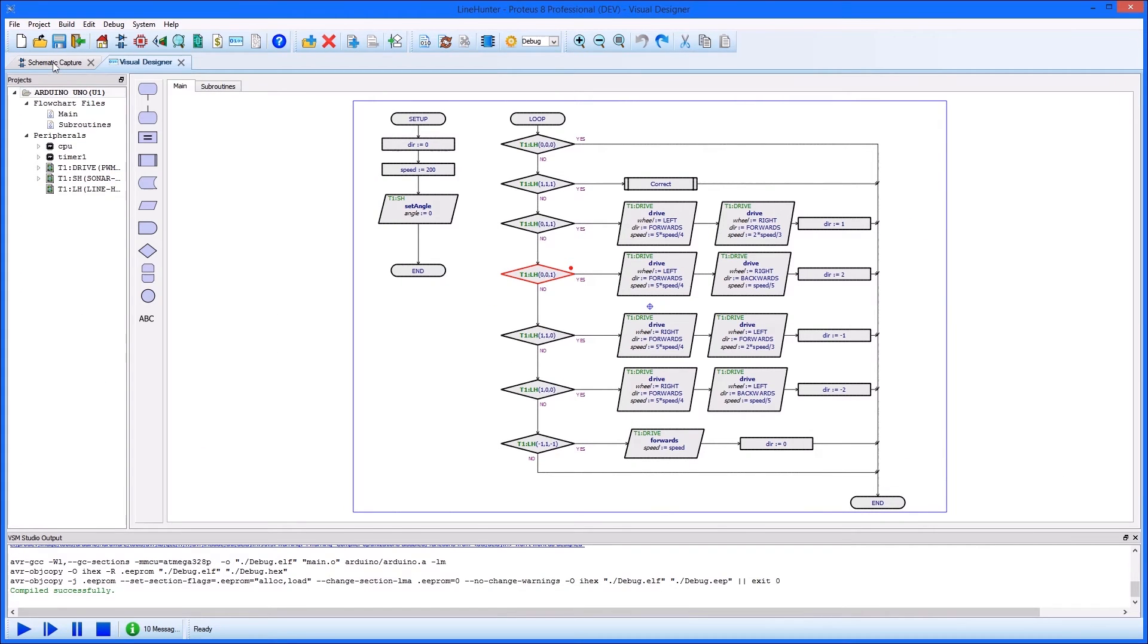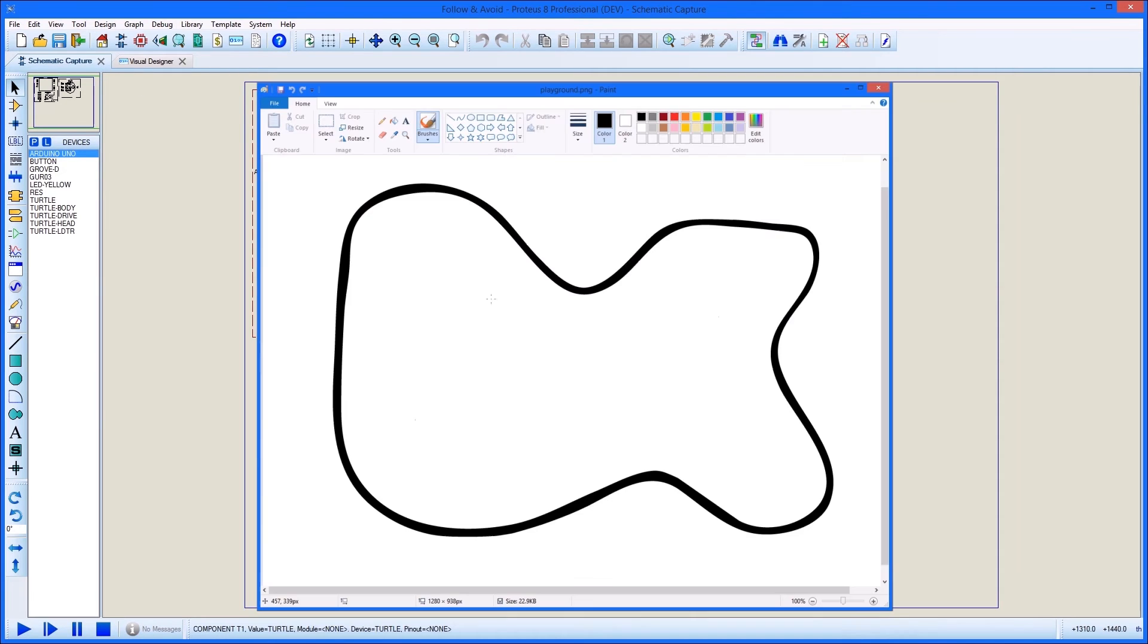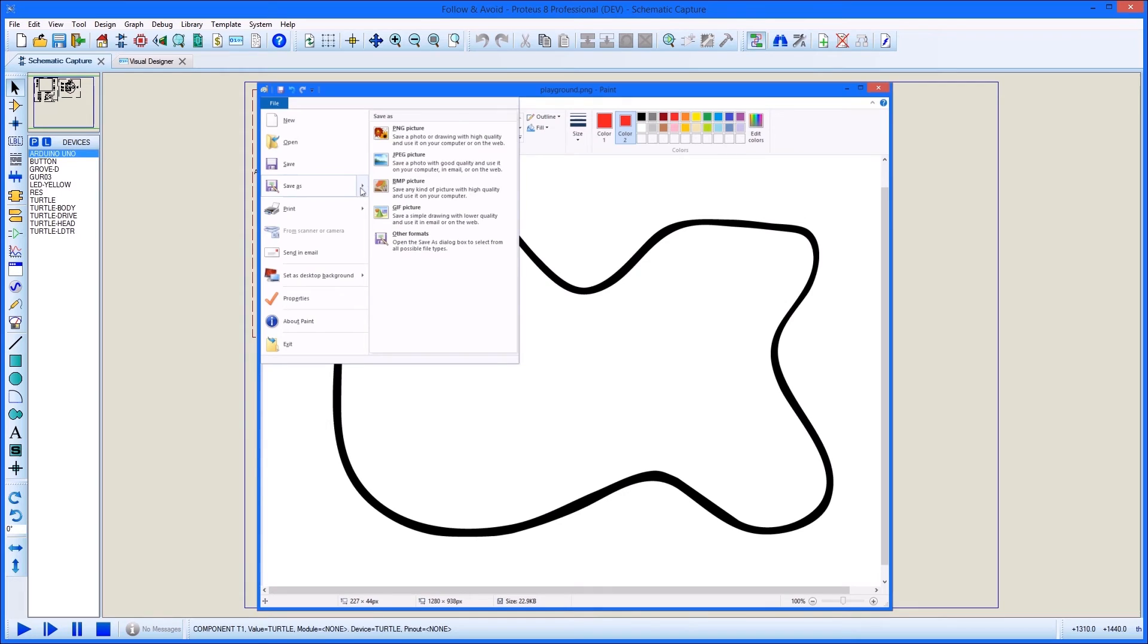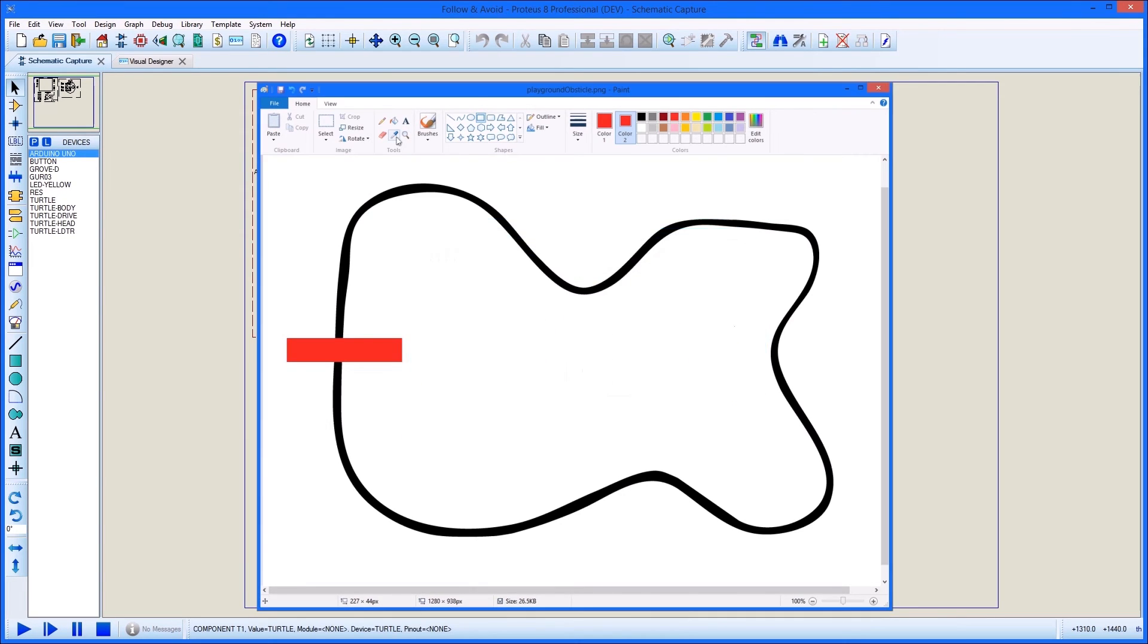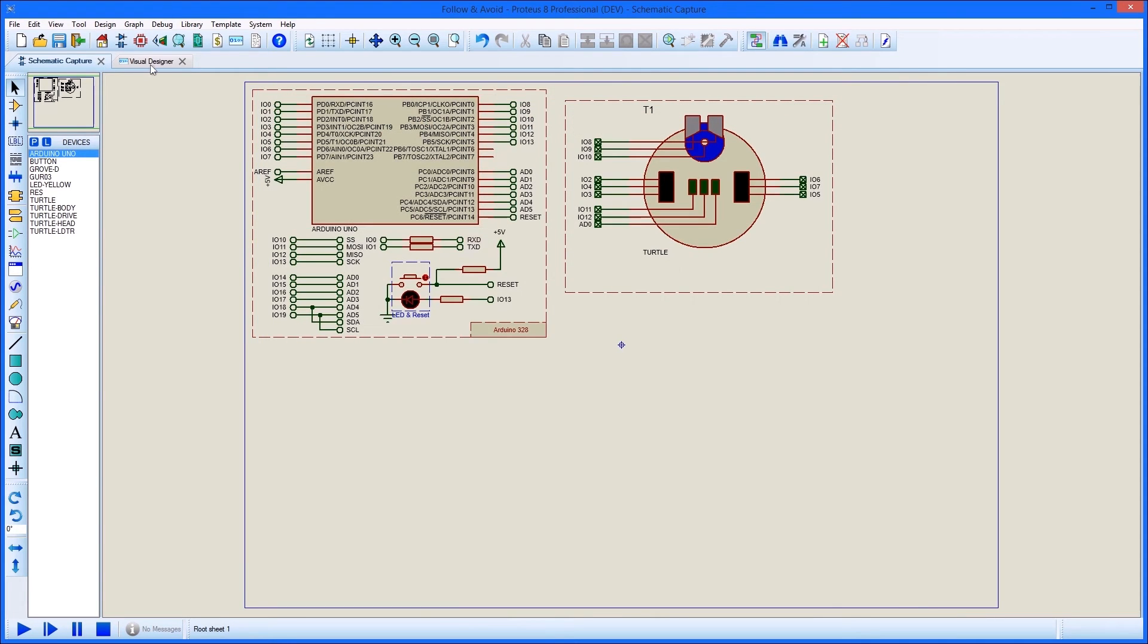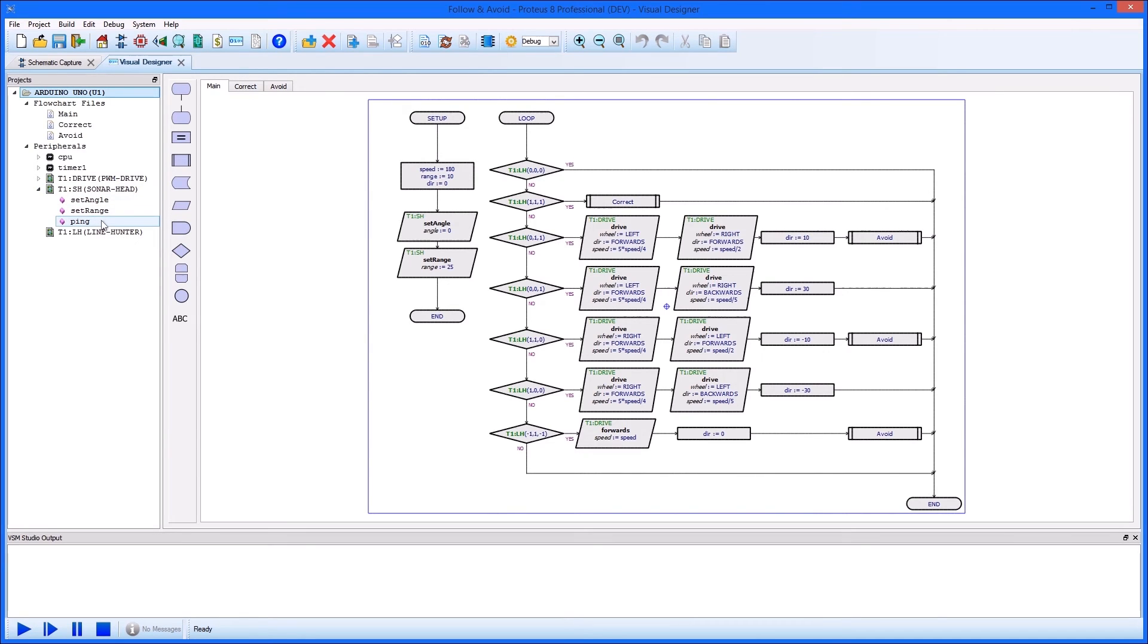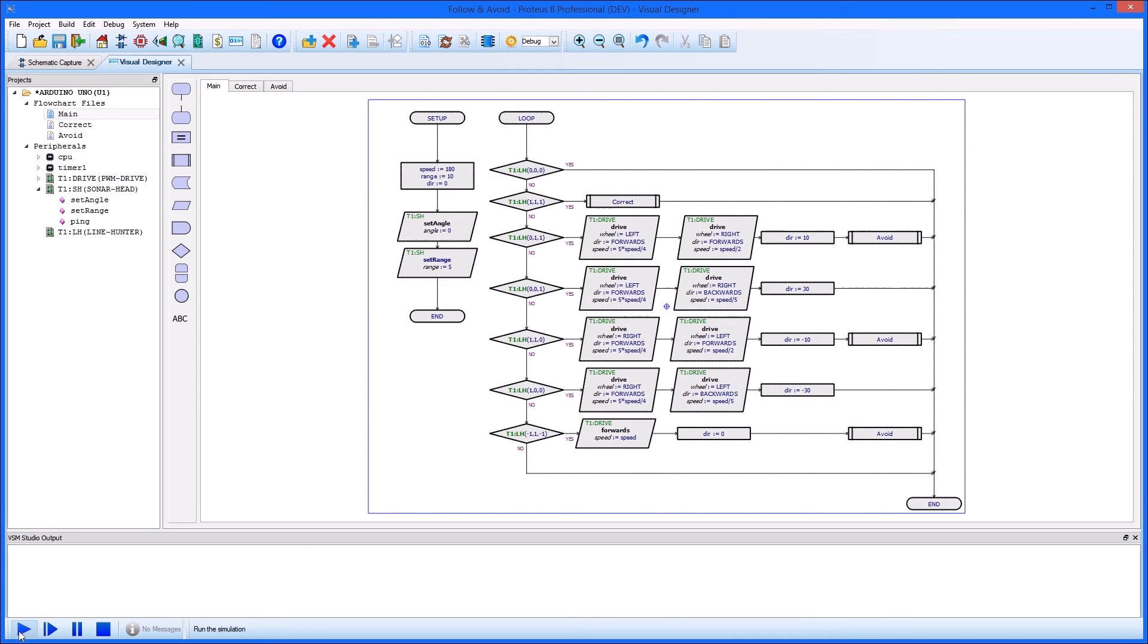If we want to include some obstacle avoidance to our Turtle playground, all we need to do is open up the picture and add some red. Then some more programming using the Sonar head methods to detect and the drive methods to steer the Turtle should prevent collisions.